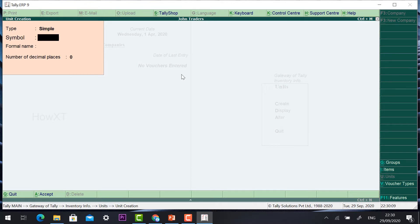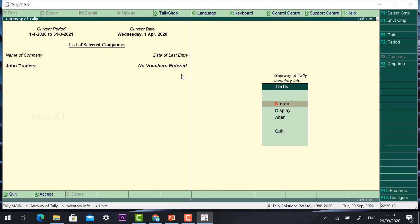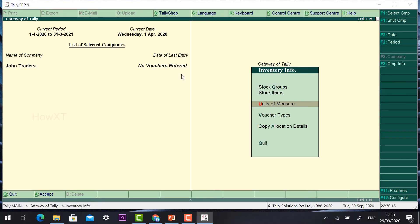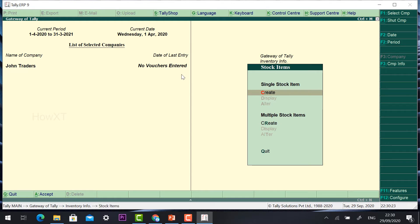Once you create a unit of measure, we need to create a stock item. Just click Stock Item and press Enter. You will have single stock item and multiple stock item options. I'll select multiple stock item creation.